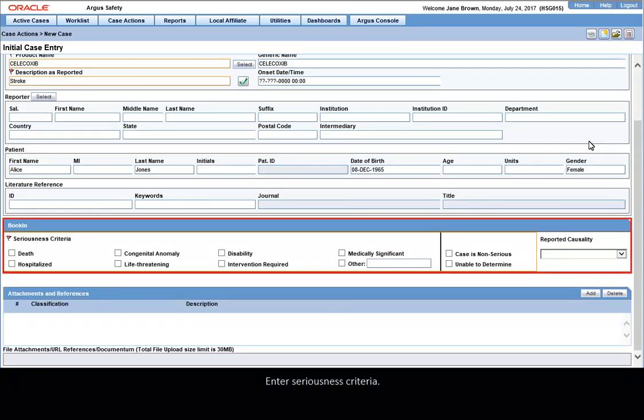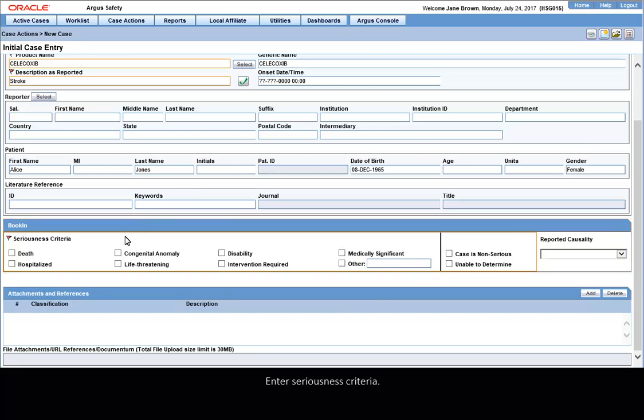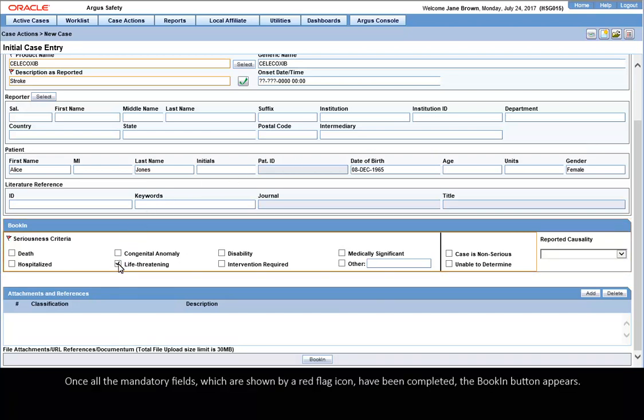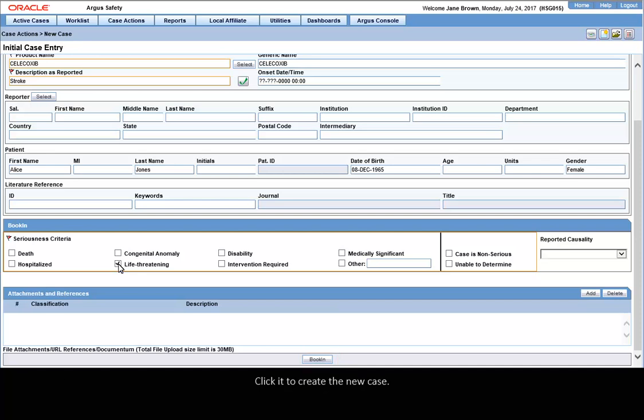Enter Seriousness criteria. Once all the mandatory fields, which are shown by a red flag icon, have been completed, the Booking button appears. Click it to create the new case.